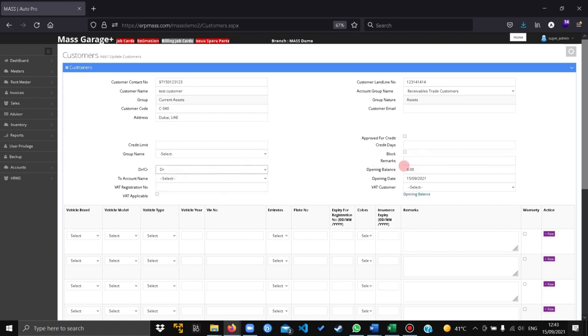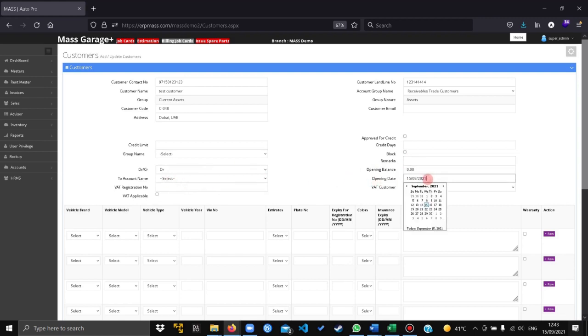Leave this as it is, leave the remarks as it is. Set the opening date for the customer. If it's not set by default, it will be set on the current date.